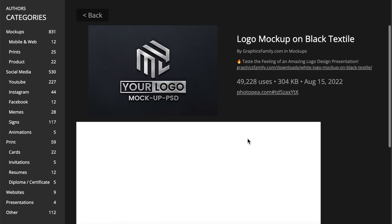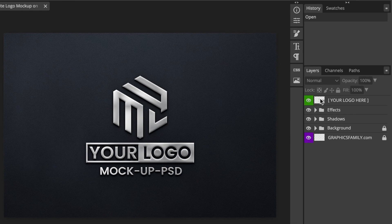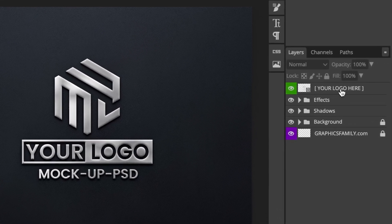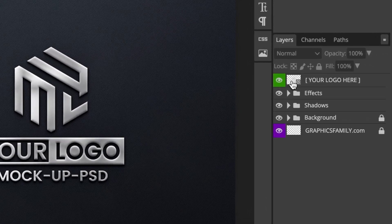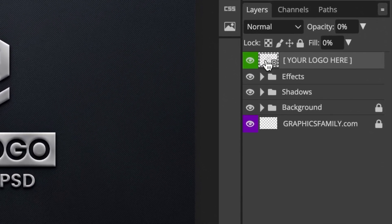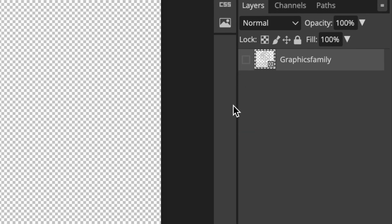Select your mock-up, then click on the link that says photopea.com and wait for the mock-up to load. After it has loaded, access where it says 'Your logo here' and double-click on the checkered box. It's going to show you an example. Click on the 'i' to hide the example.